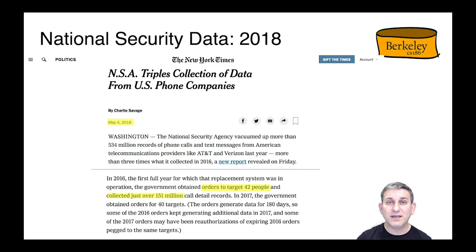In 2018, the government got a court order to target 42 suspicious people at risk of causing real harm in the United States. In order to target those 42 people, though, they made a case to collect over 151 million call detail records.